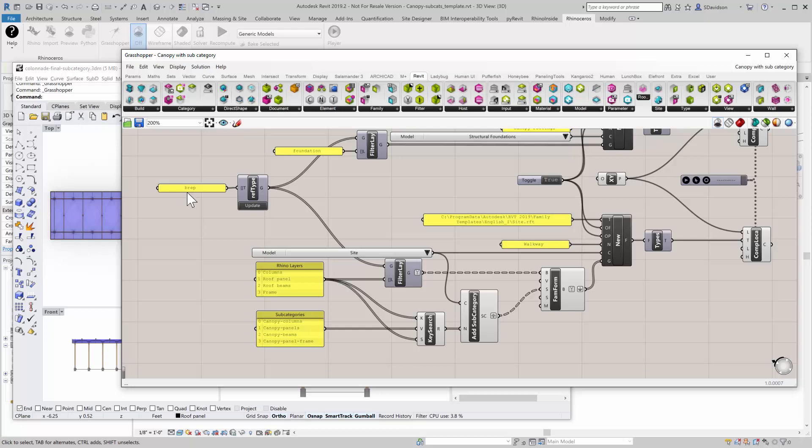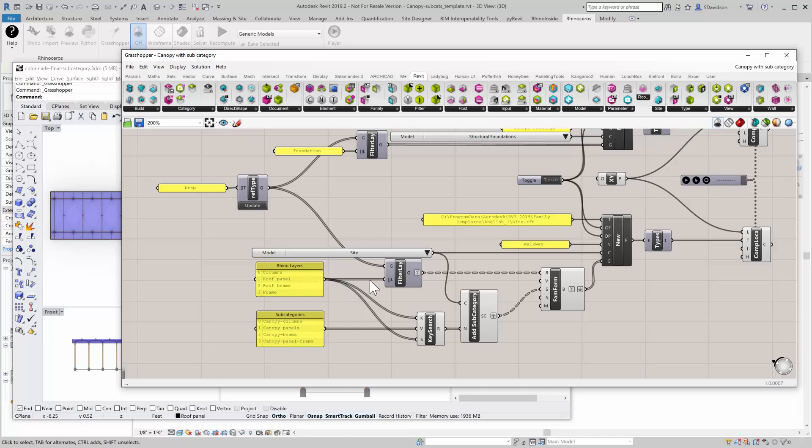Again, I filter for all the B-reps. I come through and now I have a list of layers. These are the four layers that I'm interested in, in Rhino. And I'm going to push those in.